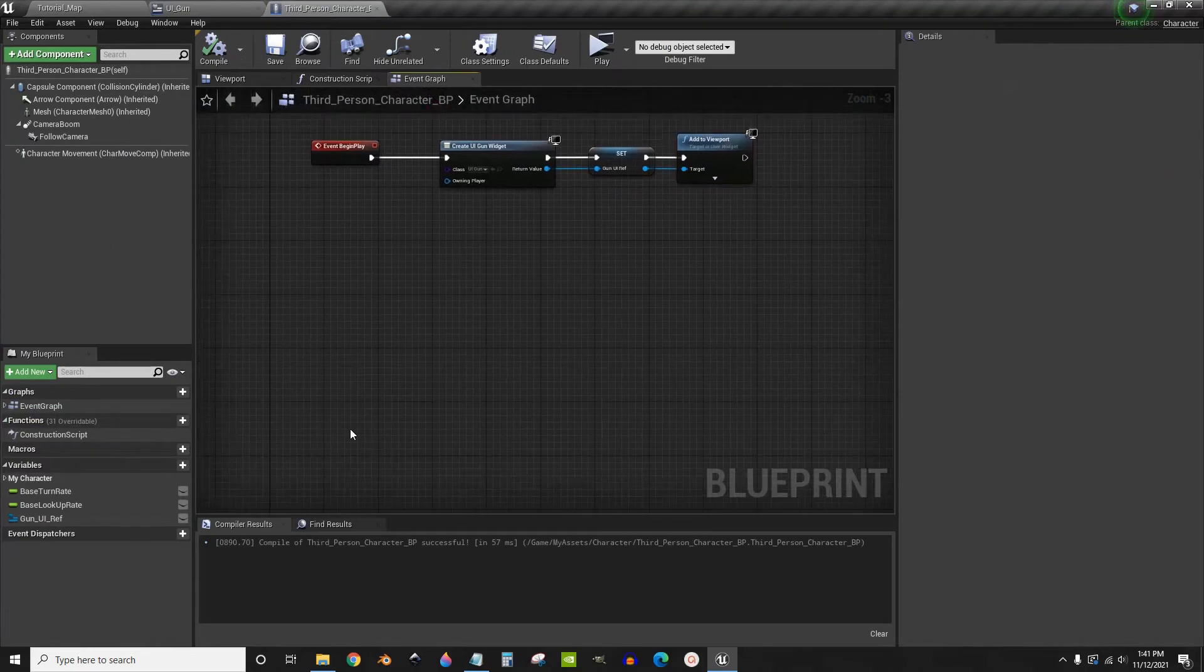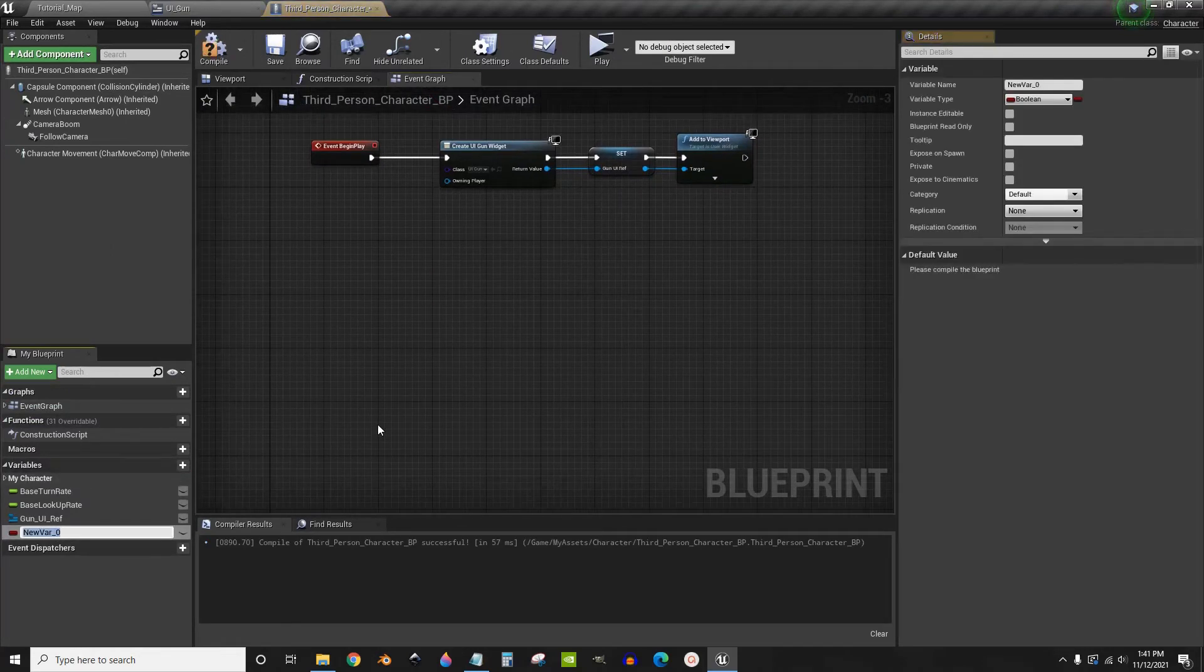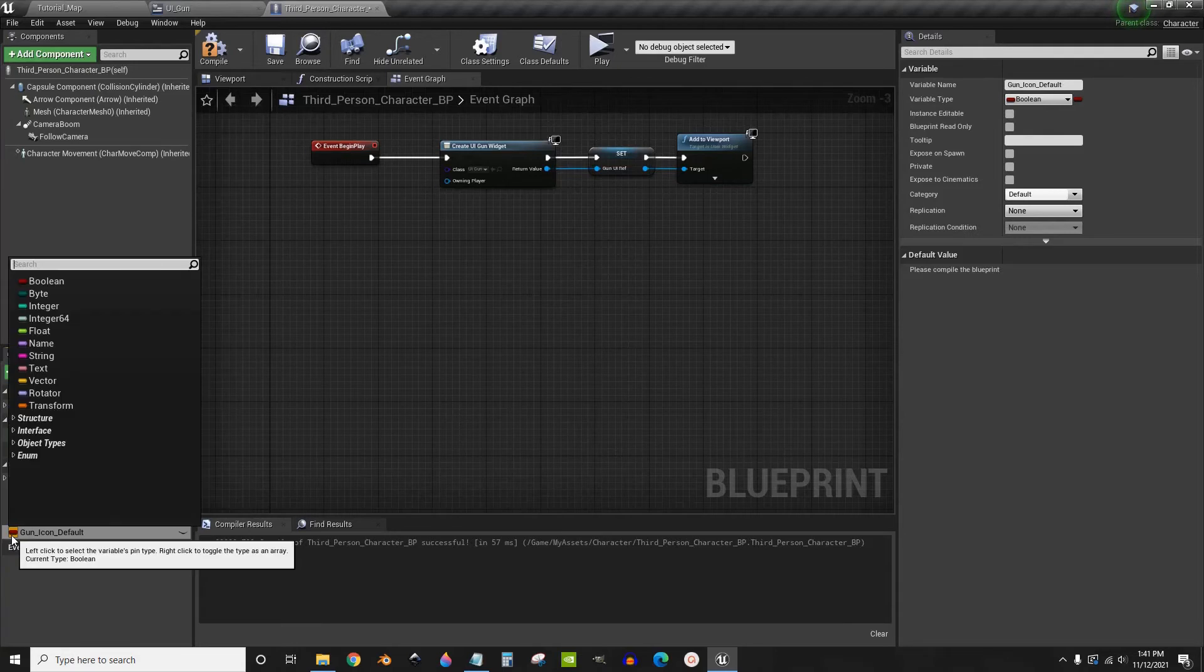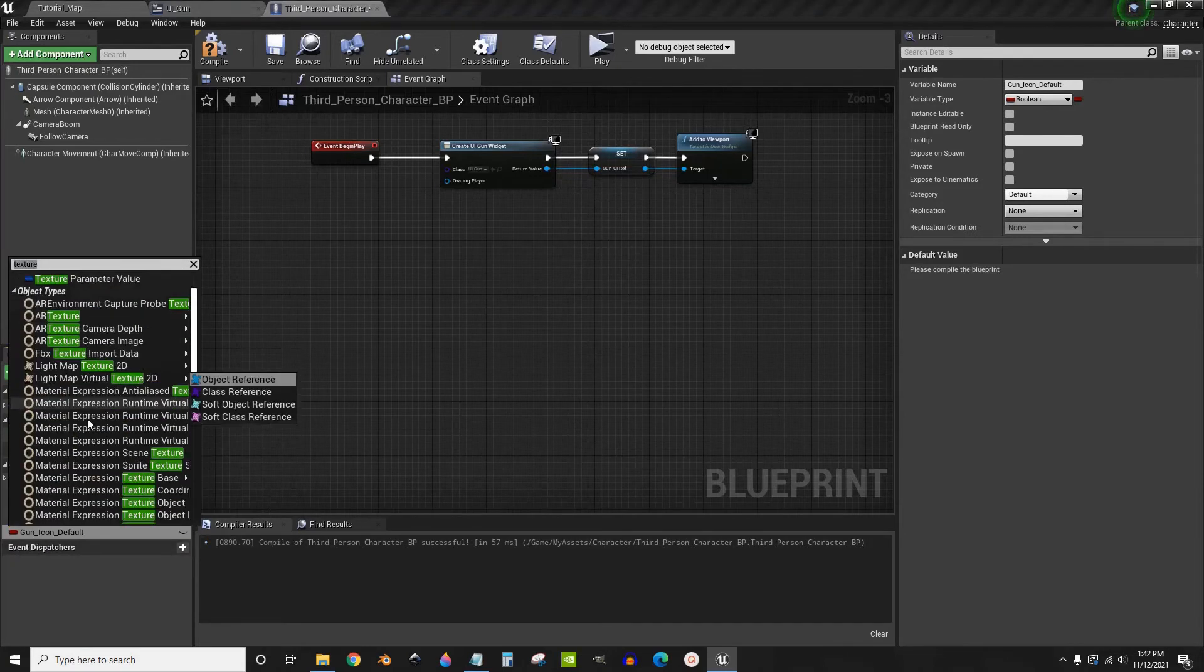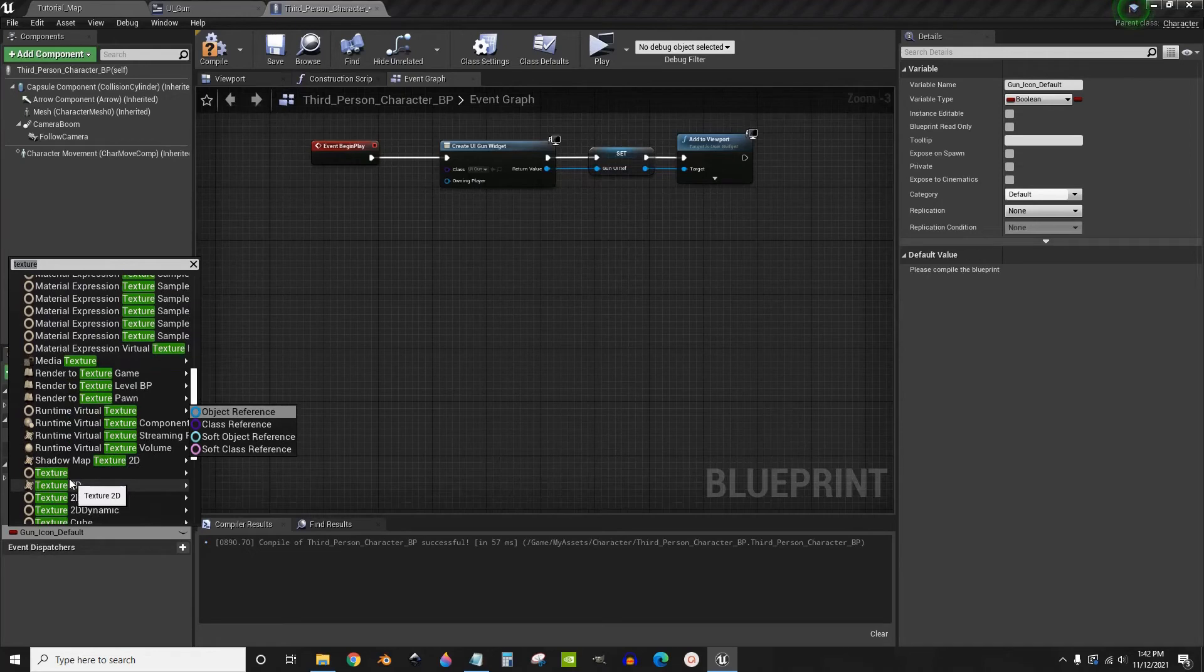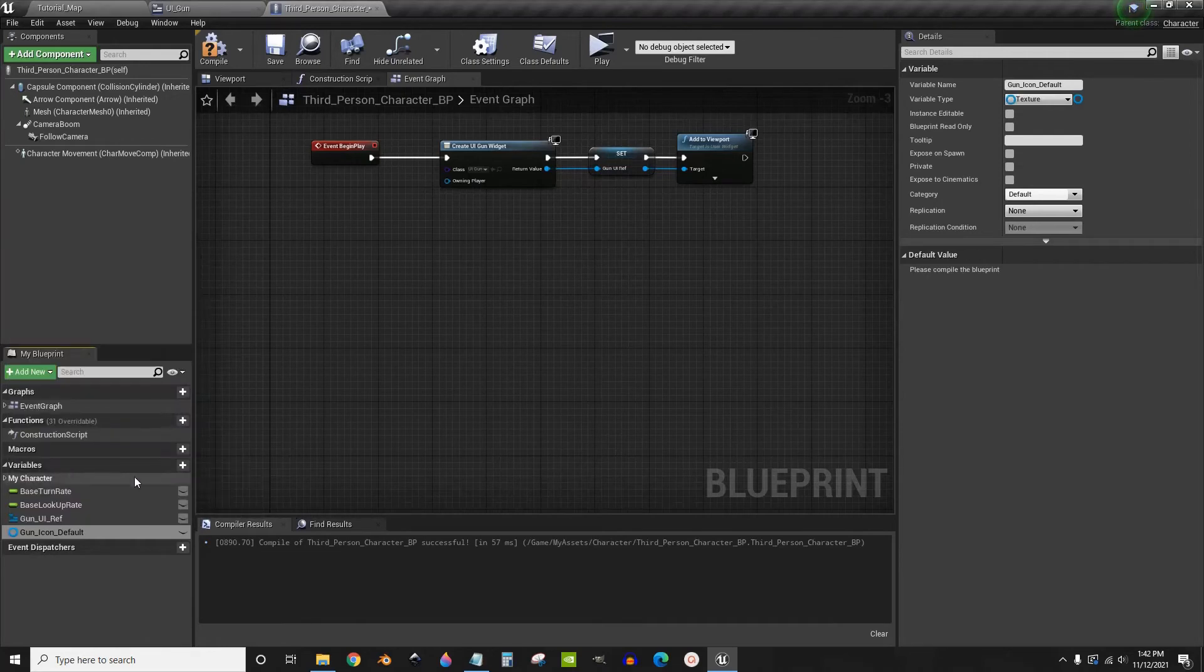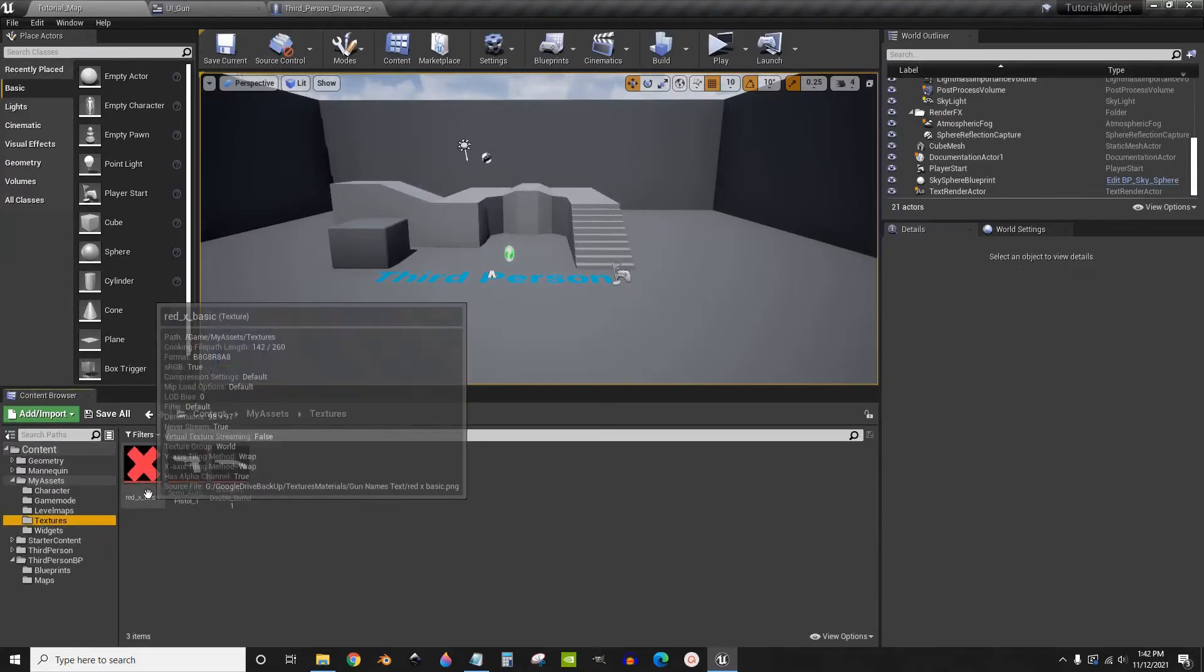Now we're going to update the icon. So we're going to create three variables. First one is called gun icon default. We're going to set this to be a texture variable. Compile. And then we're going to set this to that red X by default.